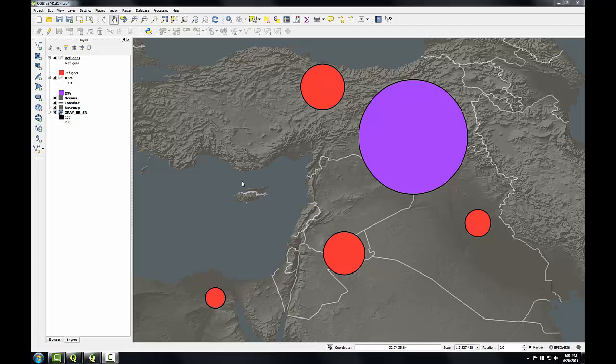So I'll need to export the proportional symbol layers separately as I'll want to move and manipulate those once I get them into Inkscape.